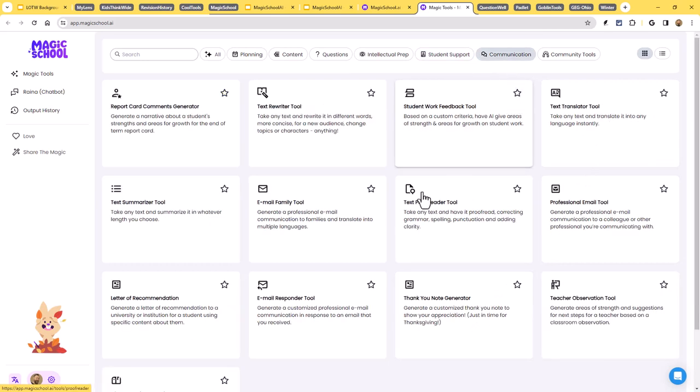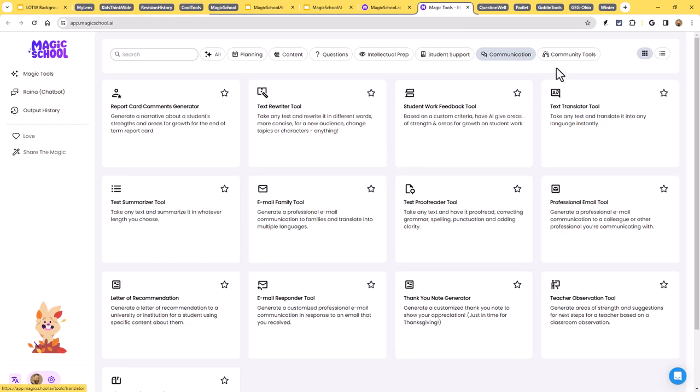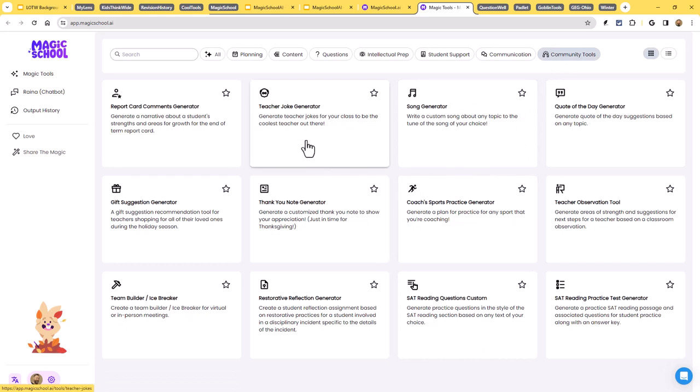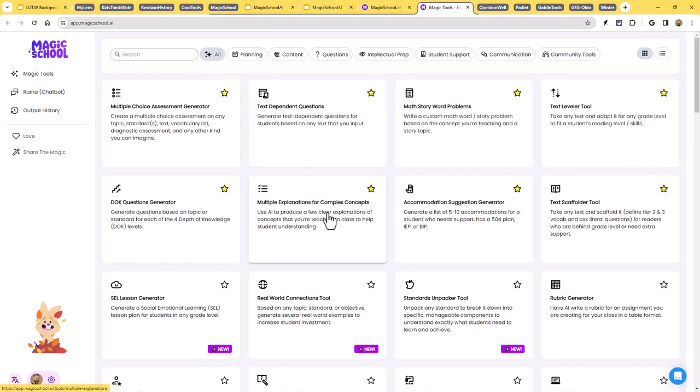Under communication, we've got a report card comment generator. We've got an email family tool. We've got a text proofreader tool, a thank you note generator. And then under community tools, there's lots of fun things here, such as a teacher joke generator, and even a song generator, a quote of the day generator, and on and on down the line. So lots of great tools.